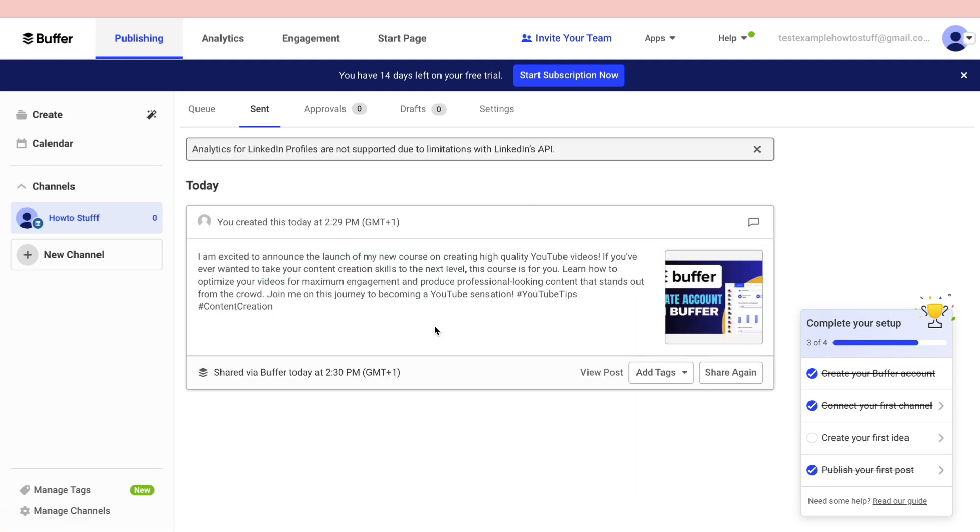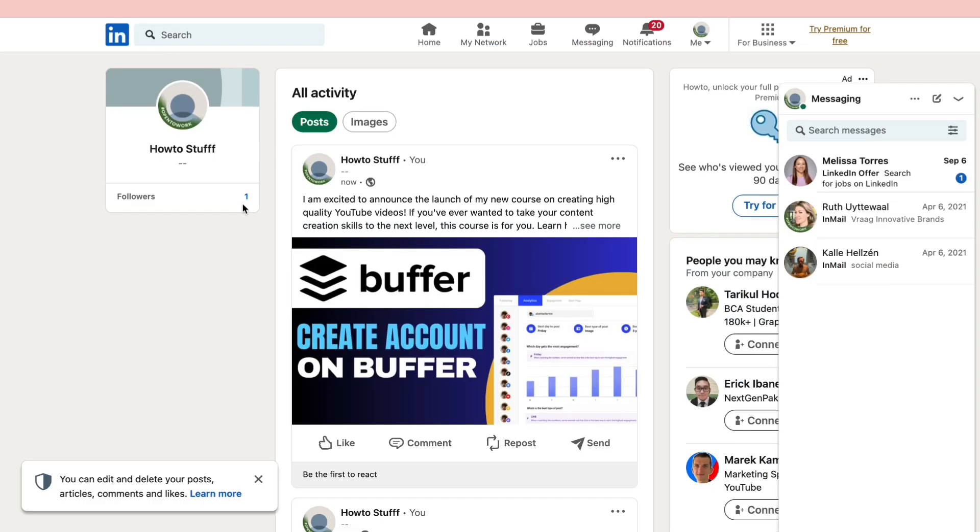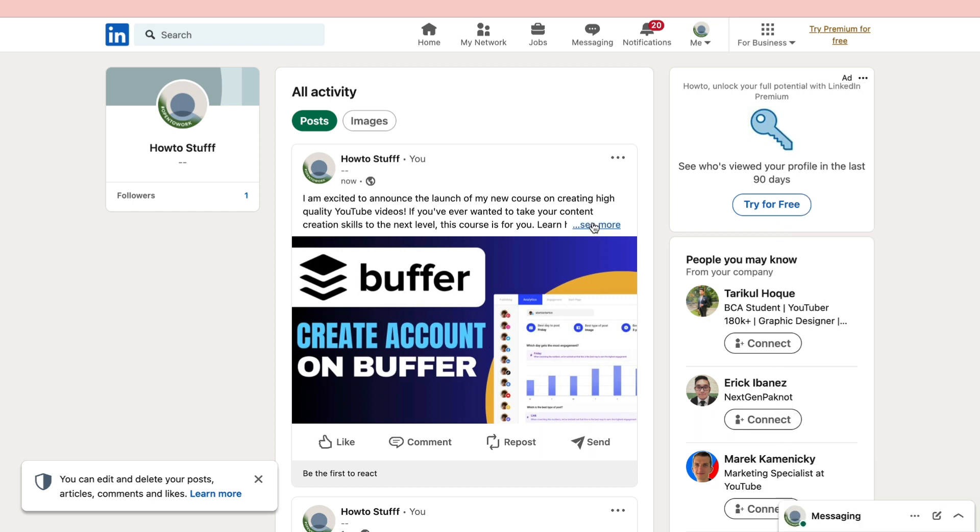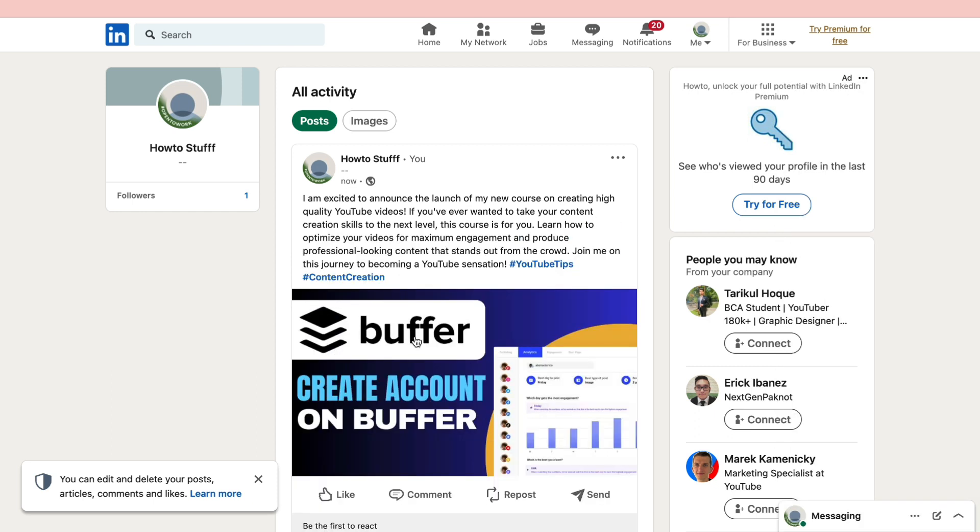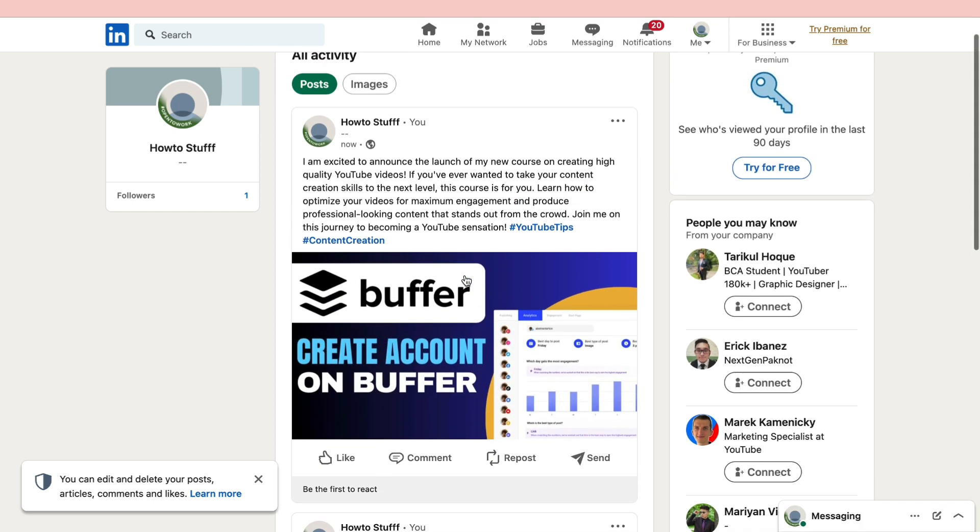Then here you can see all of your sent or posted posts that you have posted through Buffer. You can see this LinkedIn post is now posted. Now when I go to my LinkedIn profile you can see under my activity I have posted this right here. Now you can see if everything is correct and this is exactly what I wanted it to look like.